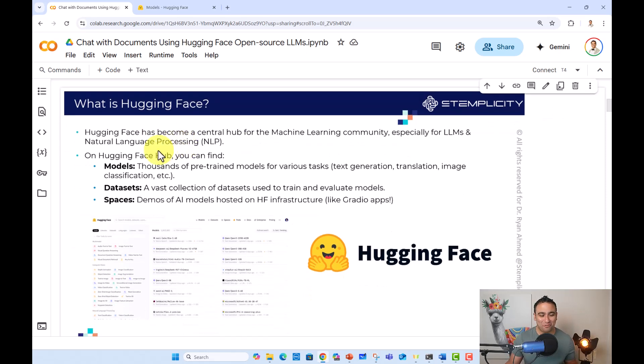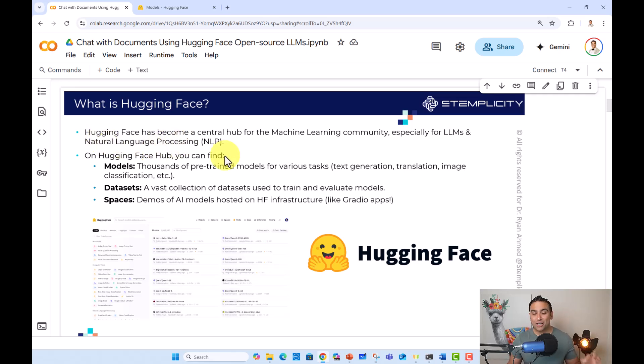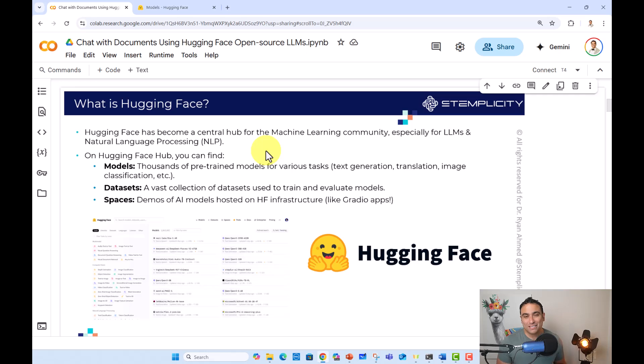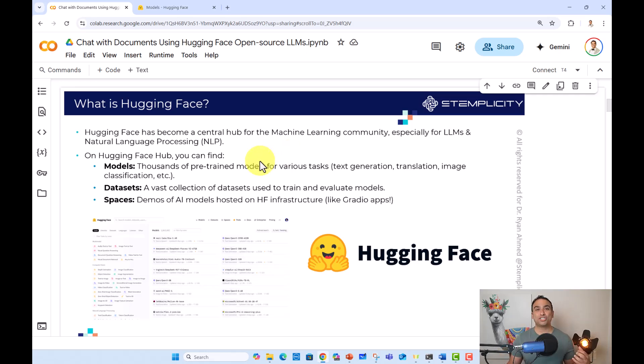It's a really cool name by the way. So Hugging Face has become a central hub for the machine learning community, especially for large language models and natural language processing or NLP.